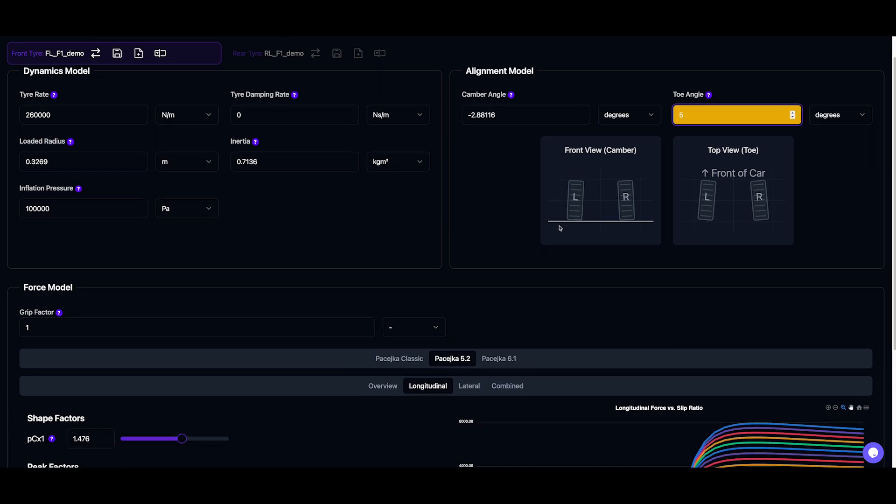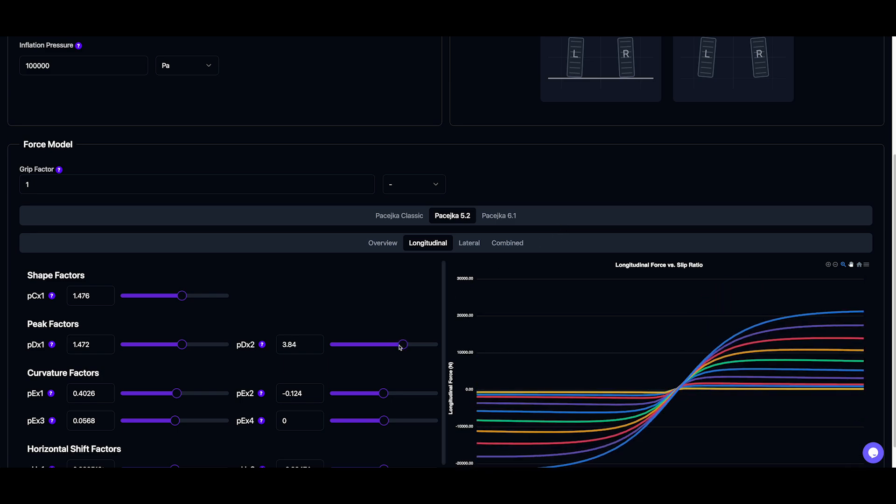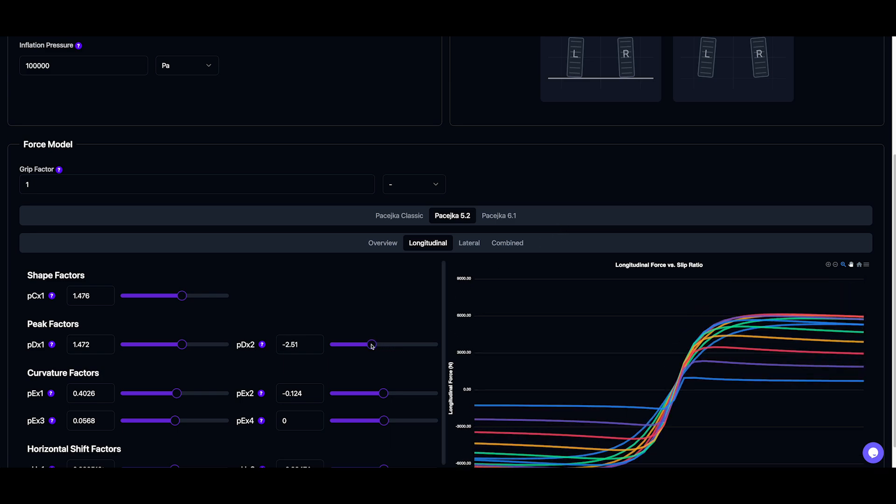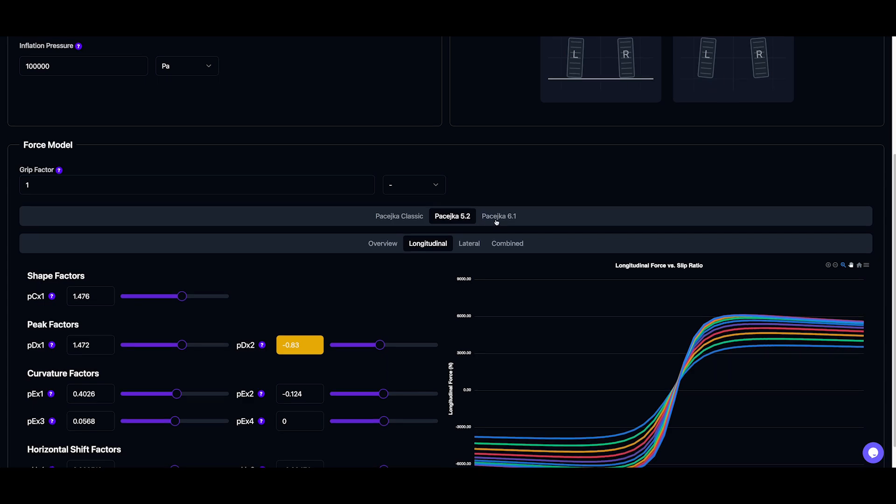We also have interactive Pacejka plots, which update in real time as we tweak parameters. And if you're using Pacejka 6.1, the camber adjustments will also update the plots dynamically.